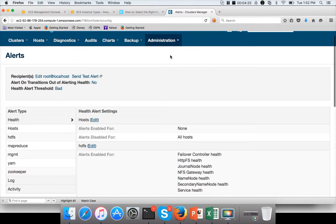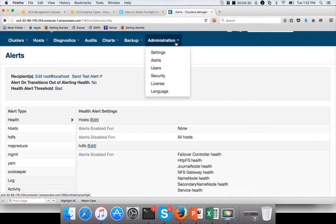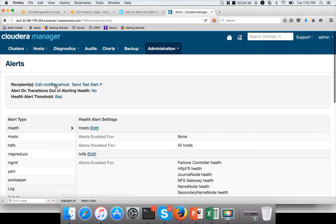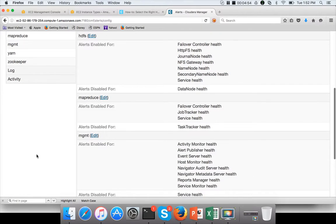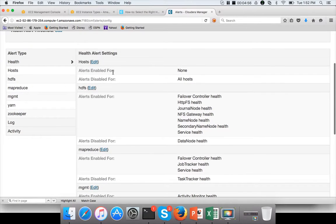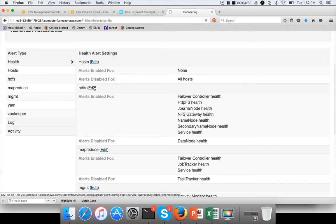Using Cloudera Manager, if you want to monitor or modify the alerts, click on Administration and go to Alerts. Here you can edit and set the email IDs to whom the alerts need to be sent. You can also see that alerts are categorized into different types: Health, Hosts, HDFS, MapReduce, Management, YARN, ZooKeeper, Log, Activity, etc. If you want to modify those things, you can click on the particular alert.